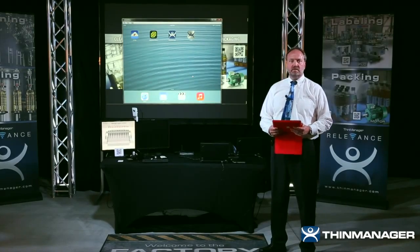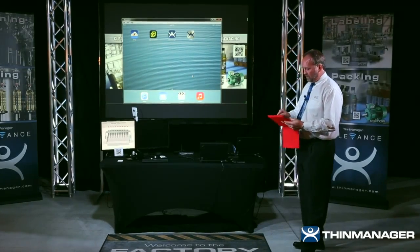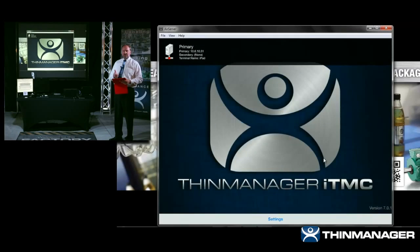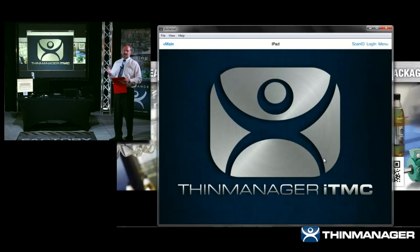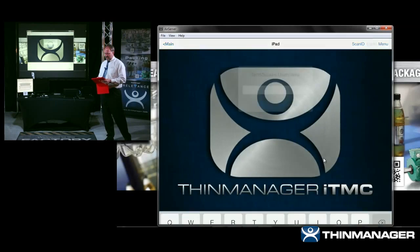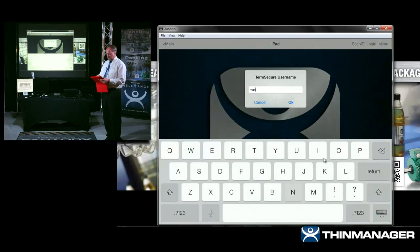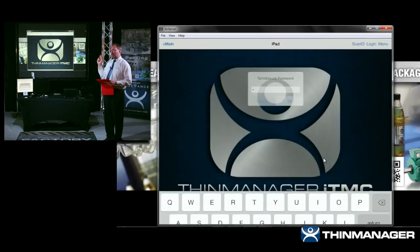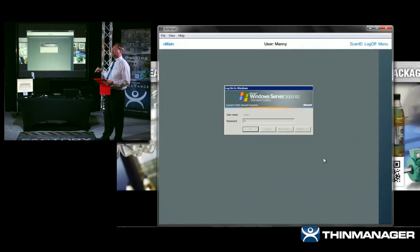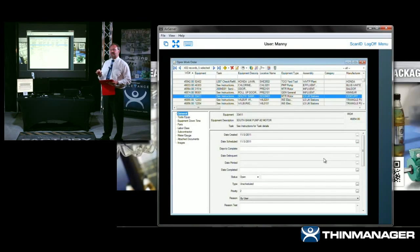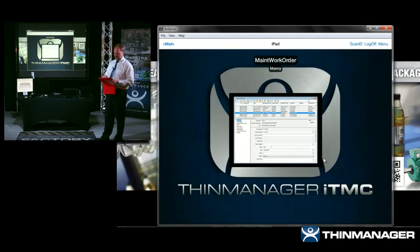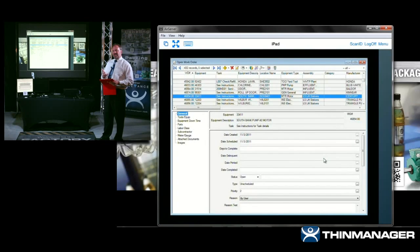Wouldn't it be better if Manny could just grab an iPad and simply run the ITMC application, connect to the thin server — it'll do that automatically if there's a single thin server — log in as Manny, put in his password? Now, remember there's content assigned to maintenance people — that's personal content, the work order system — so it delivers the work order system and only the work order system.